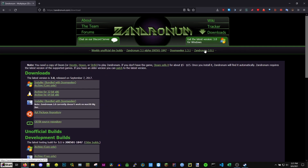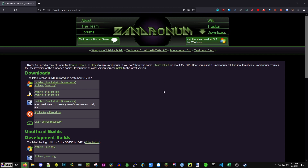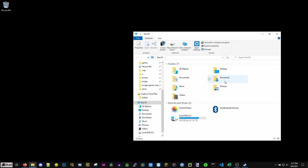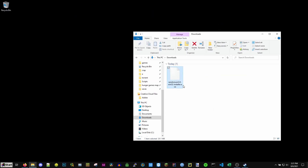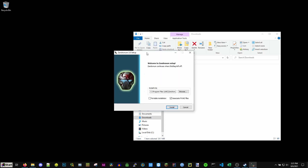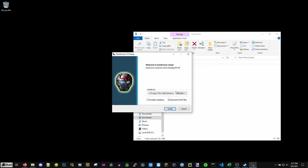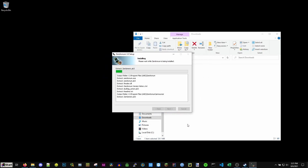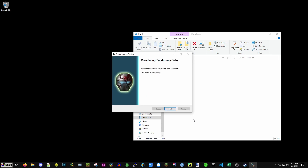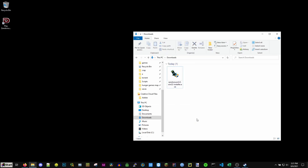Go ahead and go to the download section and hit 'Installer bundled with Doom Seeker.' Download the installer, then go to your file manager and downloads folder. Run the installer — there's going to be a UAC prompt asking yes or no, hit yes. Make sure to keep everything default and hit Install. Now we have Zandronum and Doom Seeker.